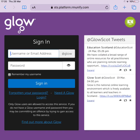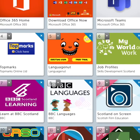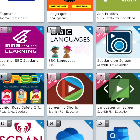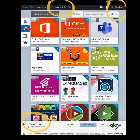Clicking on the Google link, you will be brought to this page, and on this page you should enter your Glow username and password and then click on sign in. You then should see your Launchpad, which contains a variety of different apps.